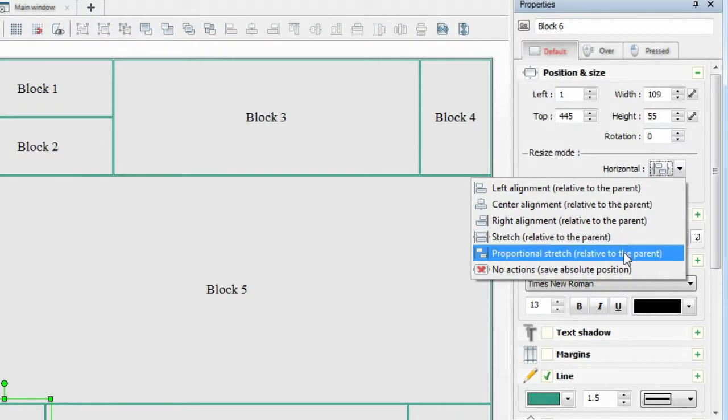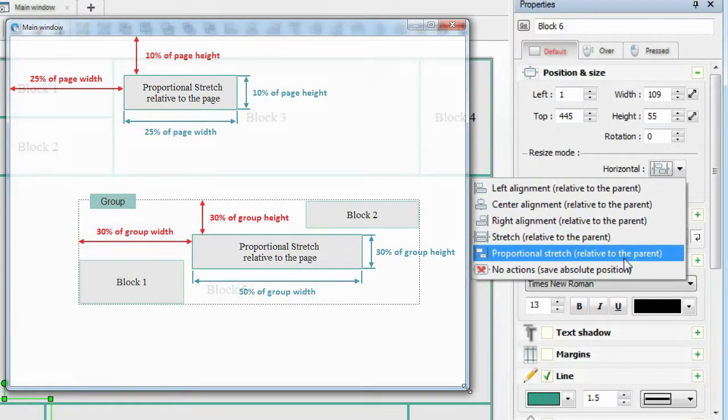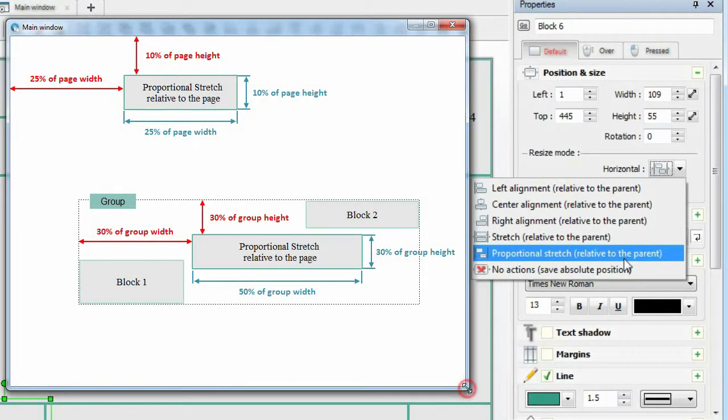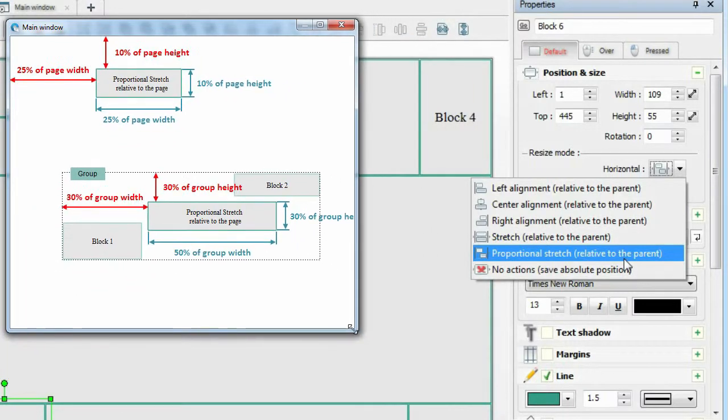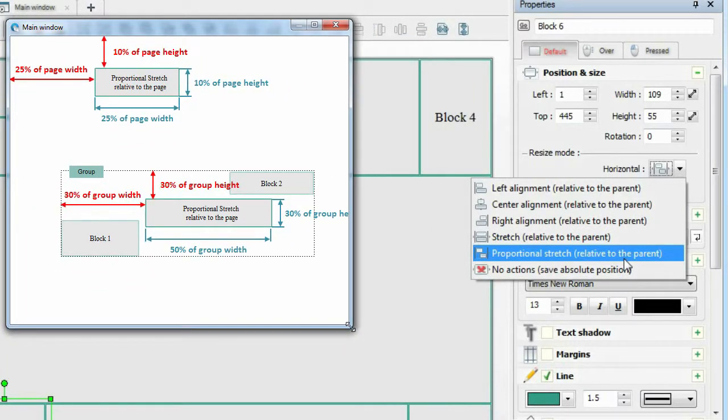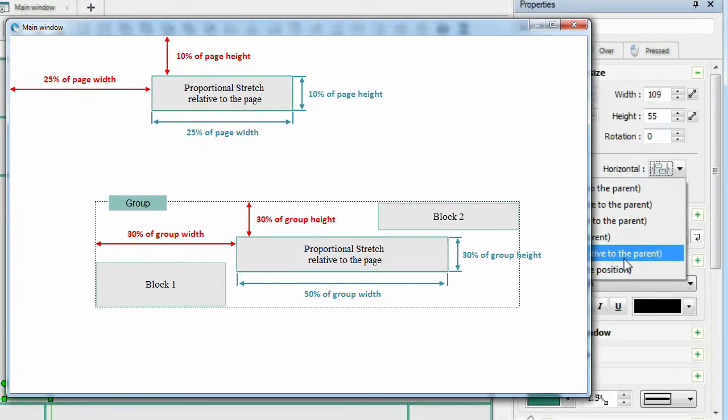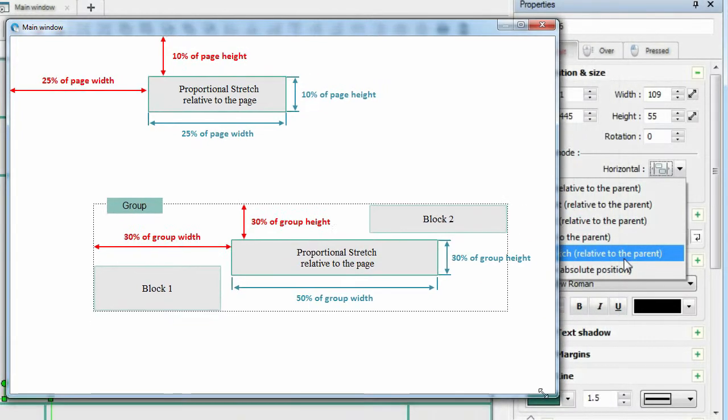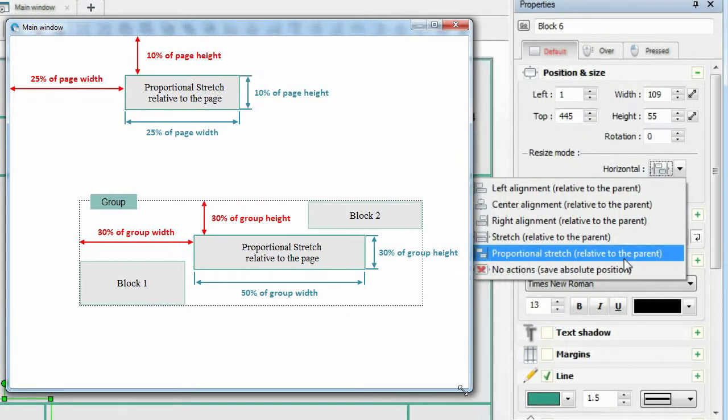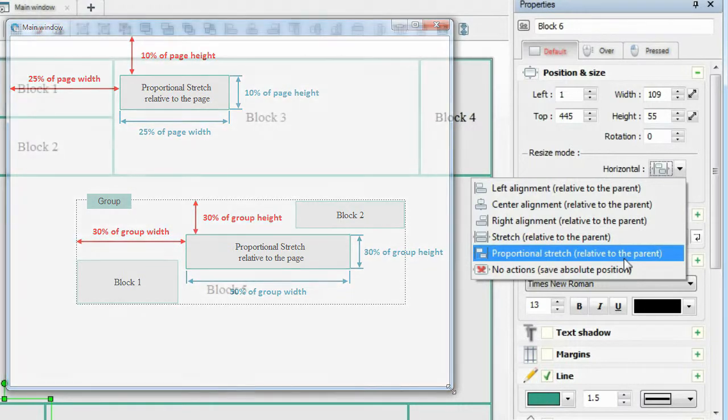Proportional stretch is the default option. The object changes size in proportion to the size of the parent object. For example, if the child object occupied 50% of the parent object, then at any change of the parent object it will still be 50%. The distance to the left top edge of the parent object also changes proportionally.